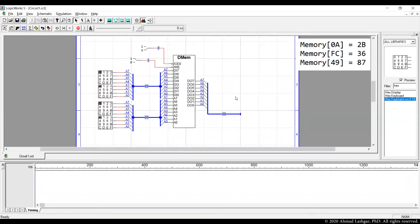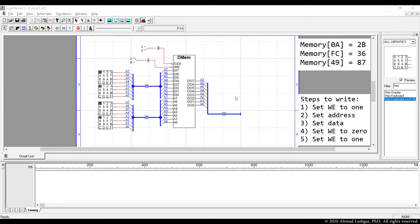Here are the values that we want to write into the memory at three different locations. At location 0a we want to write 2b. At location fc we want to write 36. At location 49 we want to write 87. We have to follow a five step process to write every one of the entries. The steps are pretty simple.